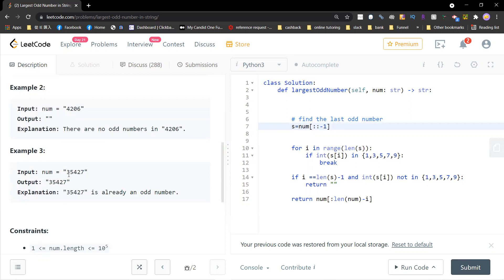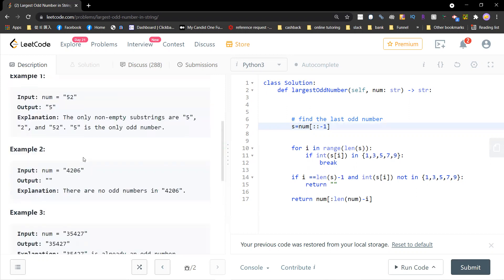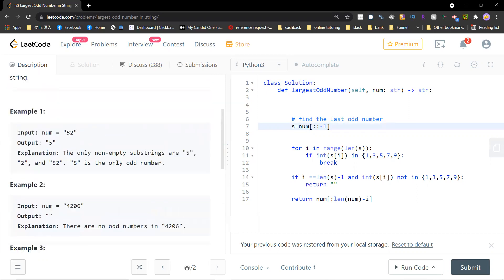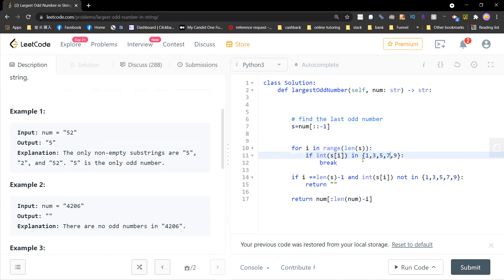For example, you get 7. For this one, you get 5. So you first reverse the string and then you iterate from left to right and then you change it into an integer. If that integer is in 1, 3, 5, 7, 9, you break because you found it.